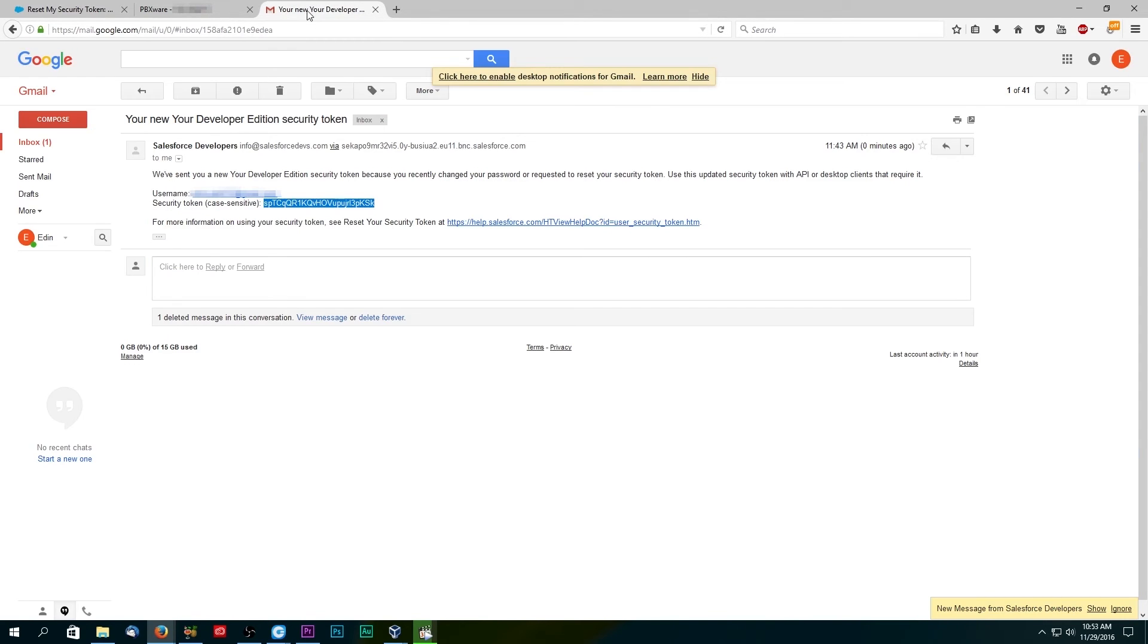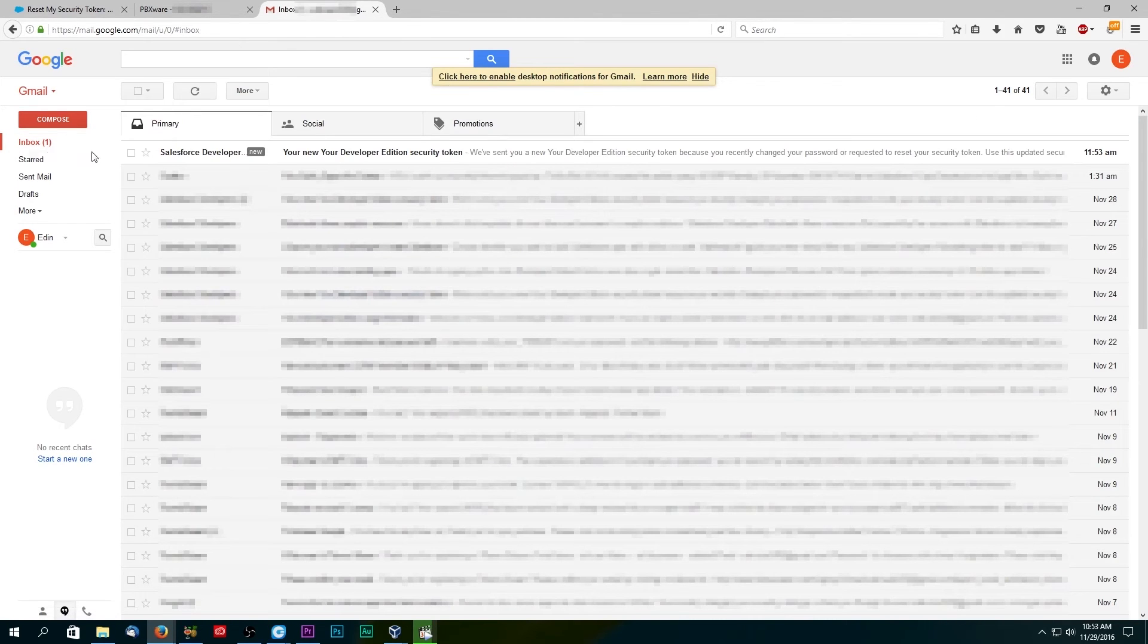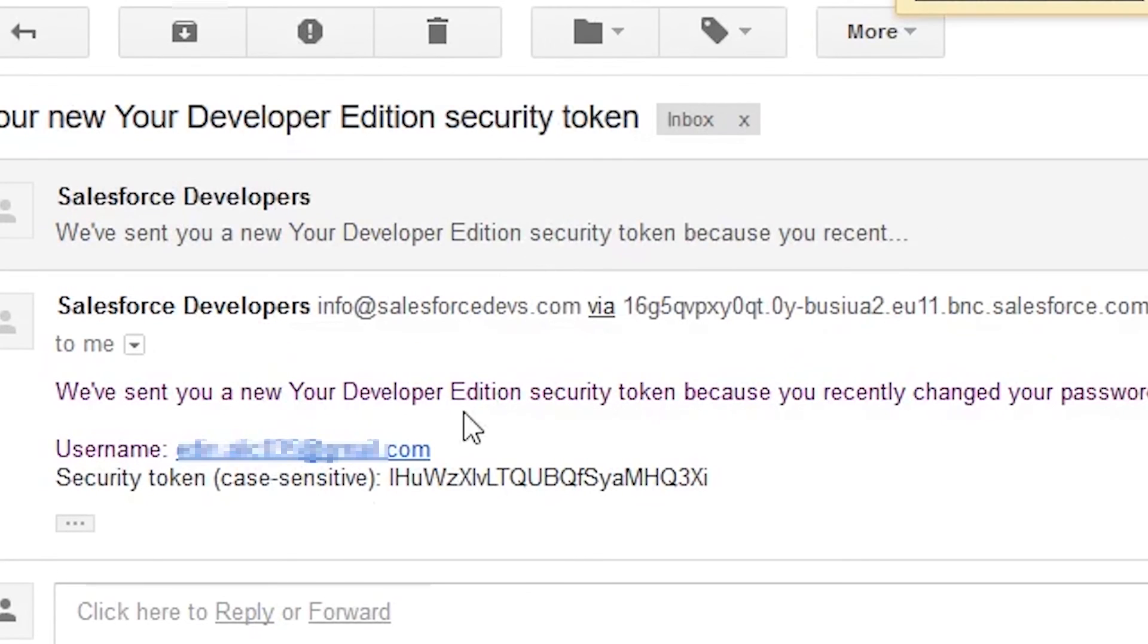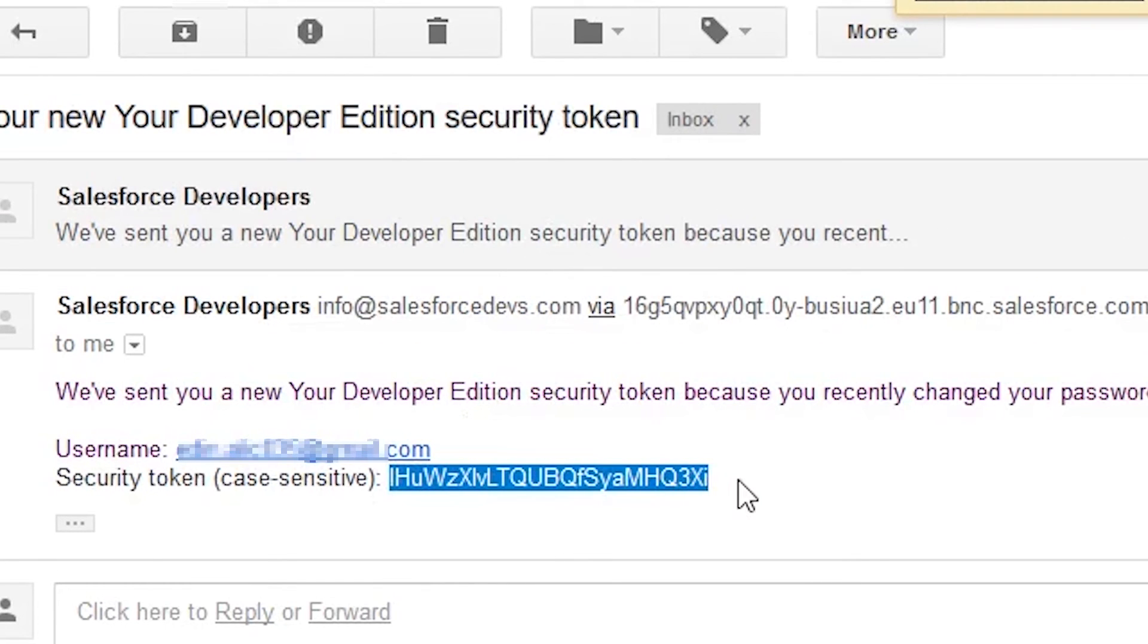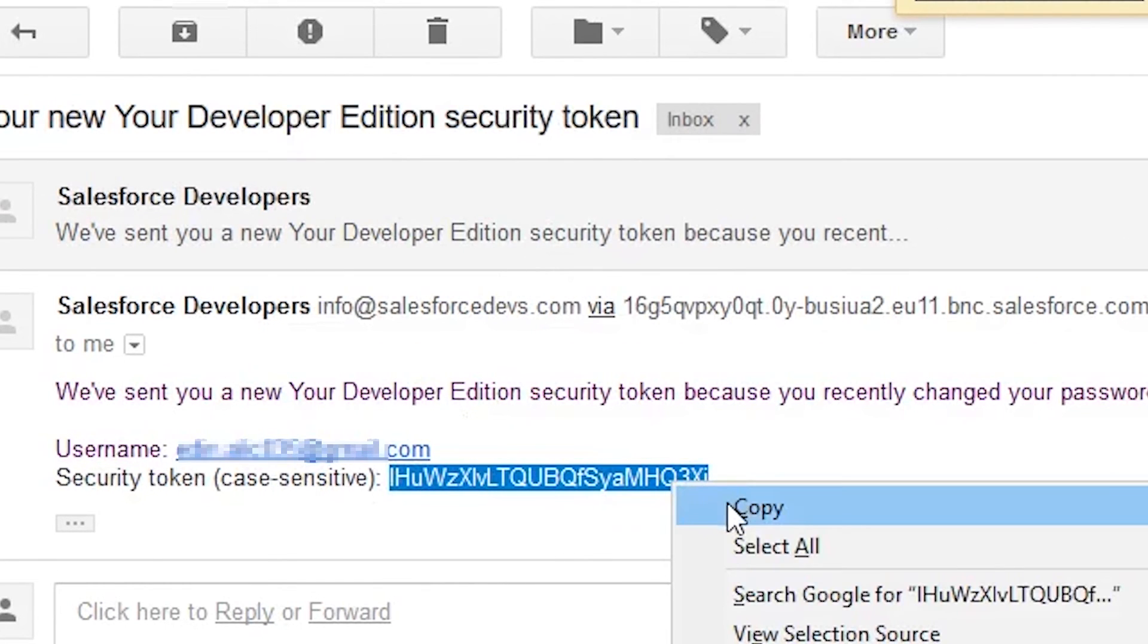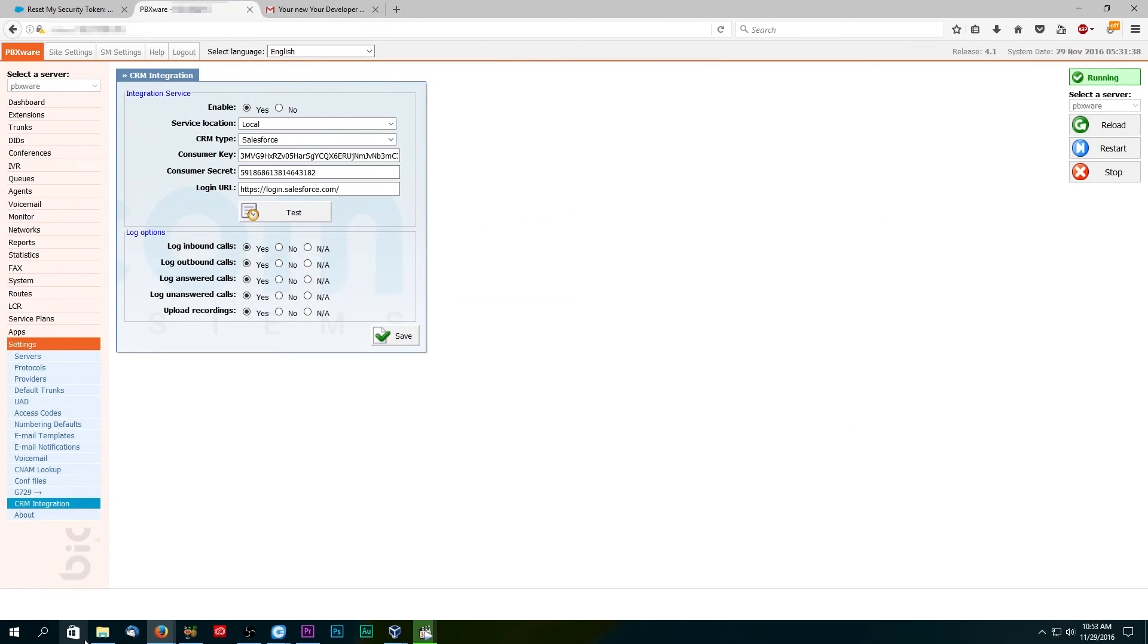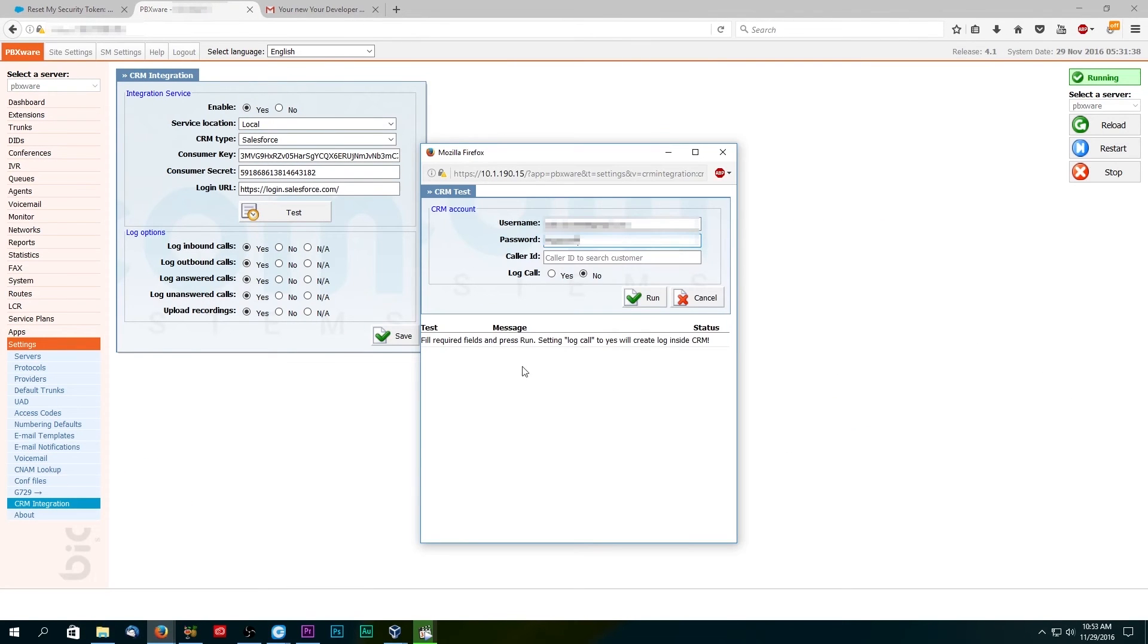In your email inbox folder you should see a new email from Salesforce with your token. Copy and paste the security token together with your Salesforce password. Set log call to yes and click on run to perform a test.